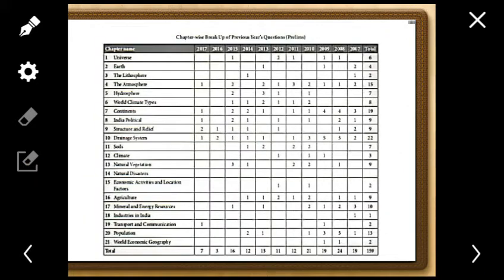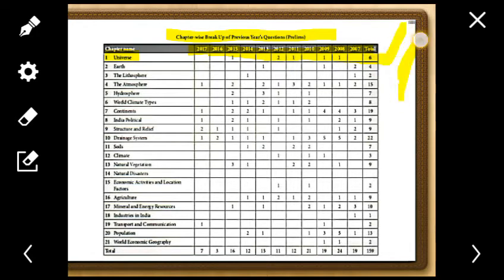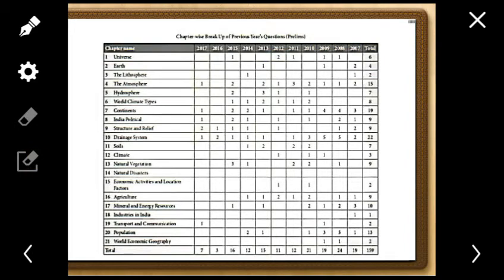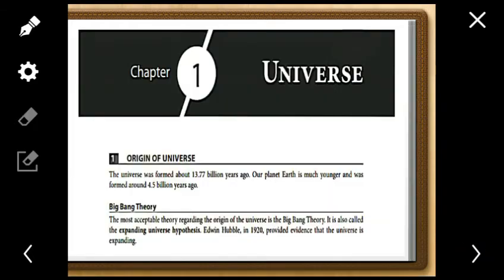We have divided the questions chapter-wise. For the topic 'Universe,' from 2015 to 2017 a total of six questions have been covered. This first lecture on the Universe will help you qualify the prelims. So let us now discuss the first chapter — what is the universe?